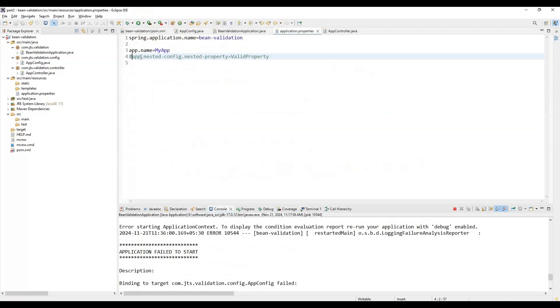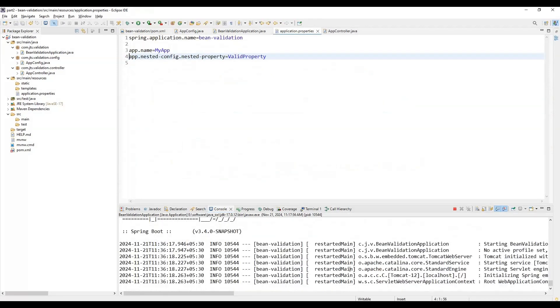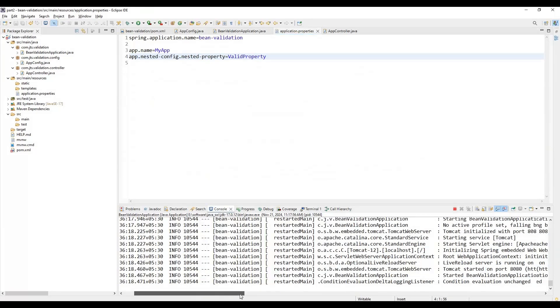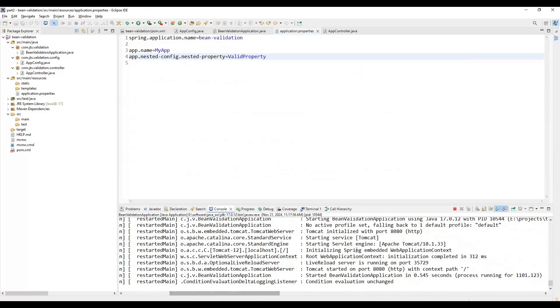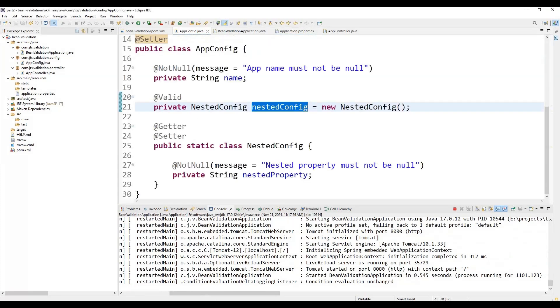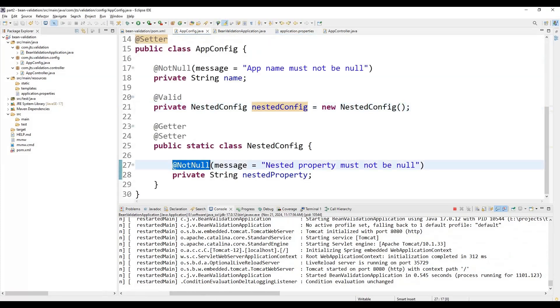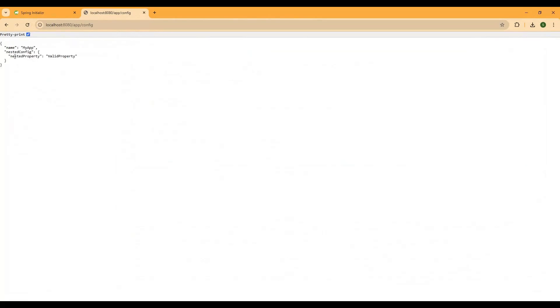Once we restore the property value, the application starts successfully with no errors. Checking from the browser, we get the nested property details returned correctly.